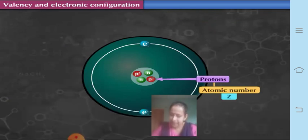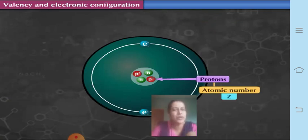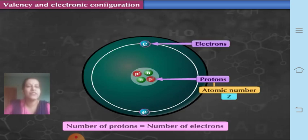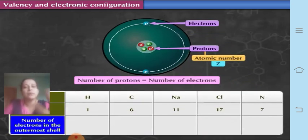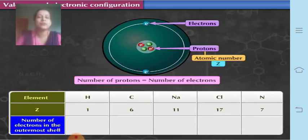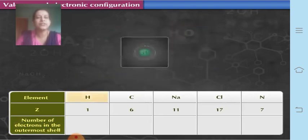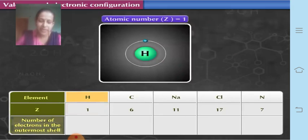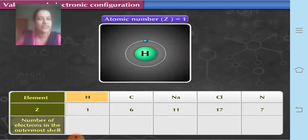Let us now answer a few questions from the textbook. First: what is meant by the atomic number of an element? The atomic number of an element is the number of protons, as previously learned. The number of electrons is also equal to the number of protons. Now, given atomic numbers of some elements, write down the number of electrons present in the outermost shell of each atom.